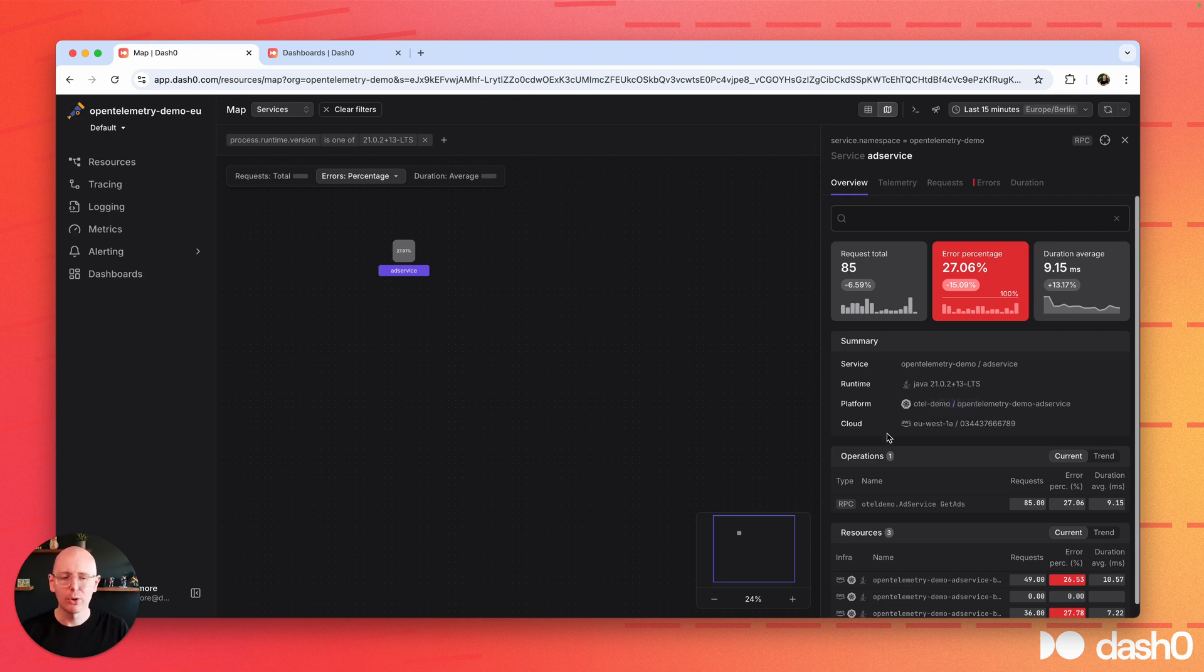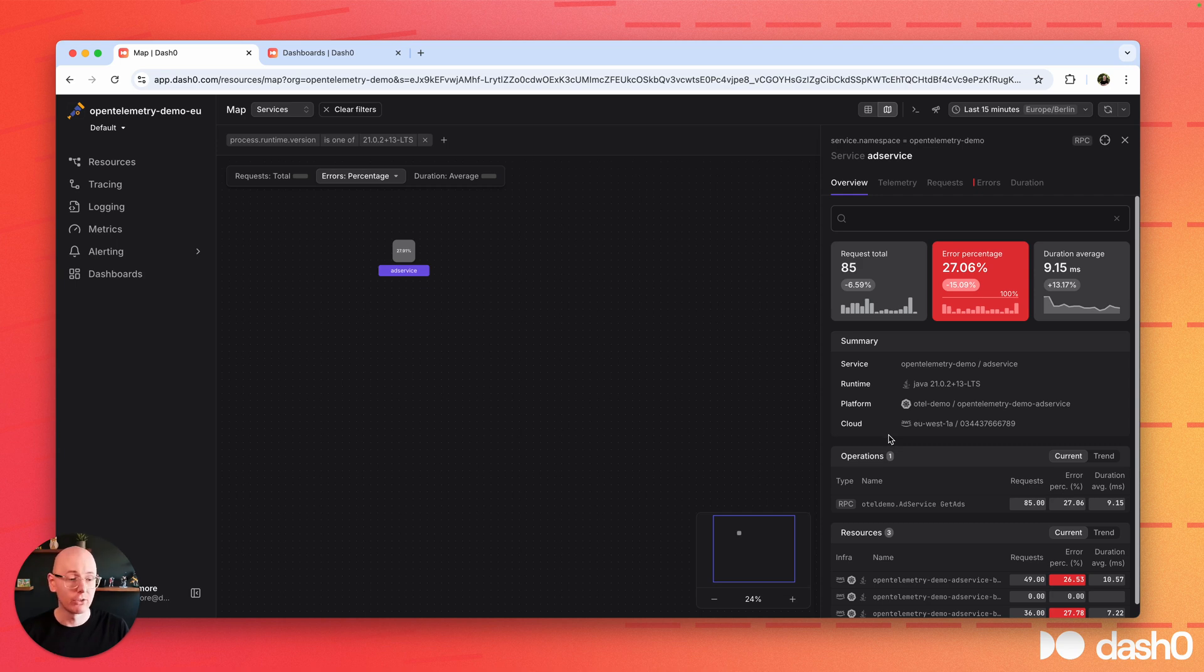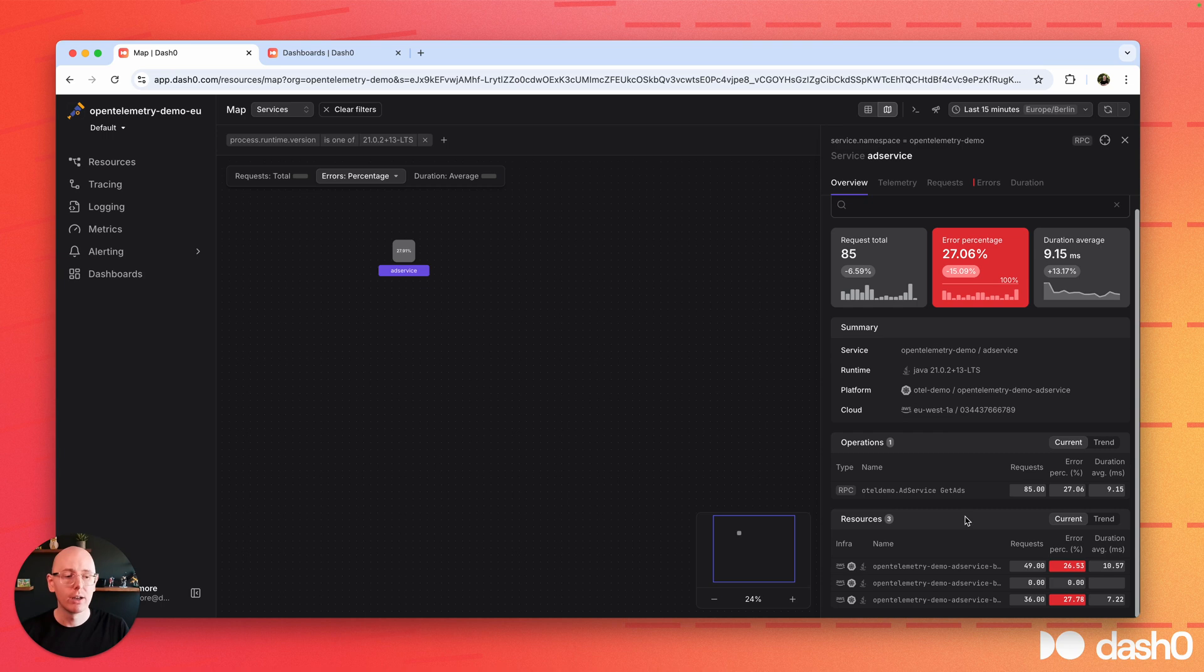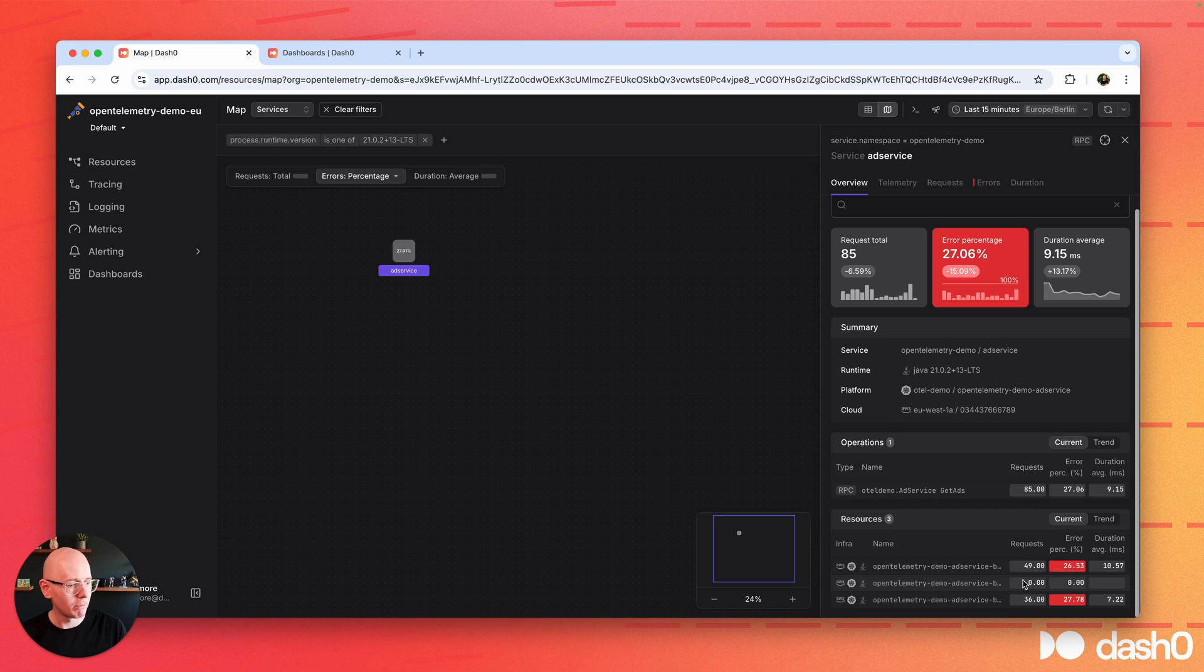Of course, we're showing you the operations that are provided by that service and how they are each individually doing, and how many replicas there are. Also interesting things right away - hey, this replica is not getting any requests, and we should totally take a look at that.